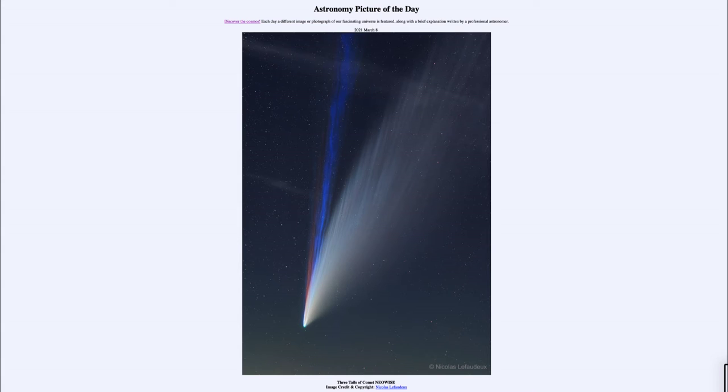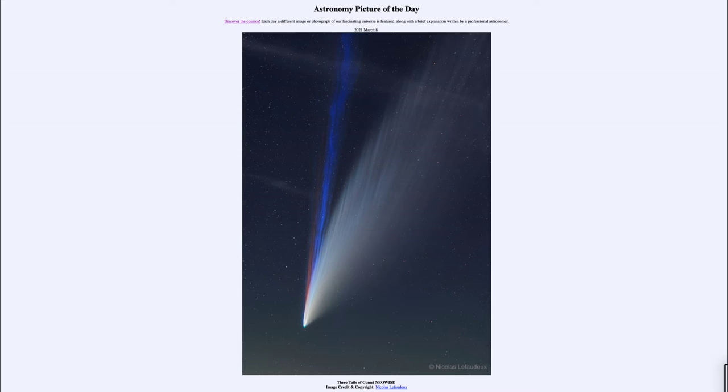It is titled Three Tails of Comet NEOWISE. So what do we see here? This is an image taken last summer of Comet NEOWISE. We saw a number of pictures of this comet last summer as it became a very nice sight in the sky.